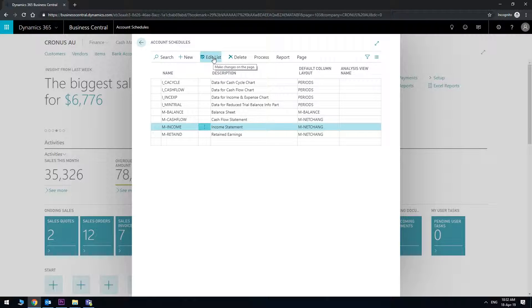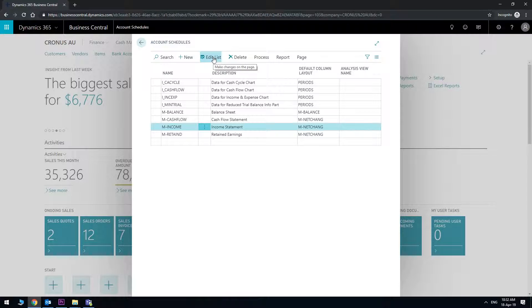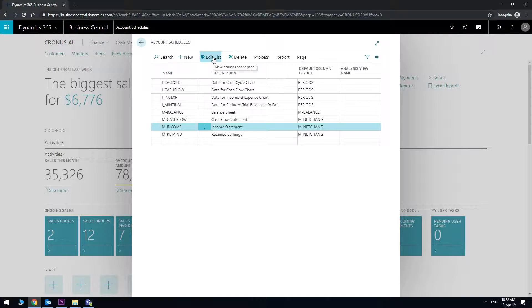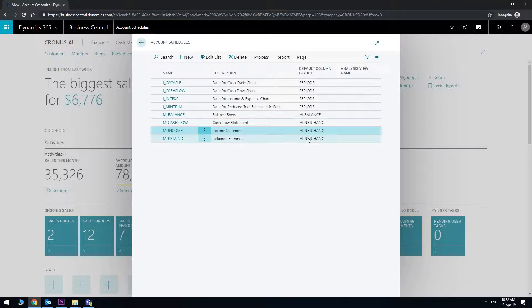So that's the basic overview of what account schedules do. They pull the information from the chart of accounts in terms of totals and then push that to your reports. Thank you.